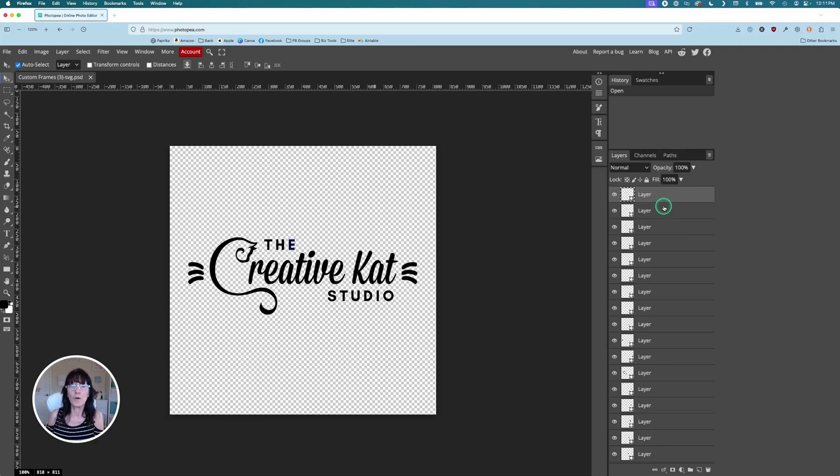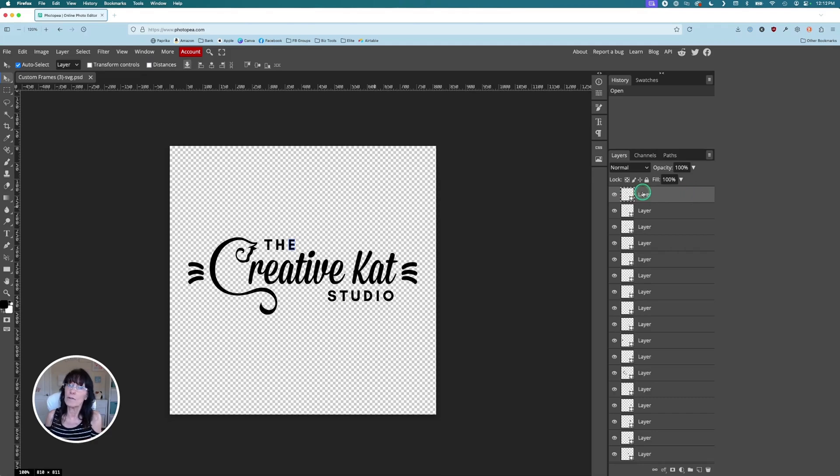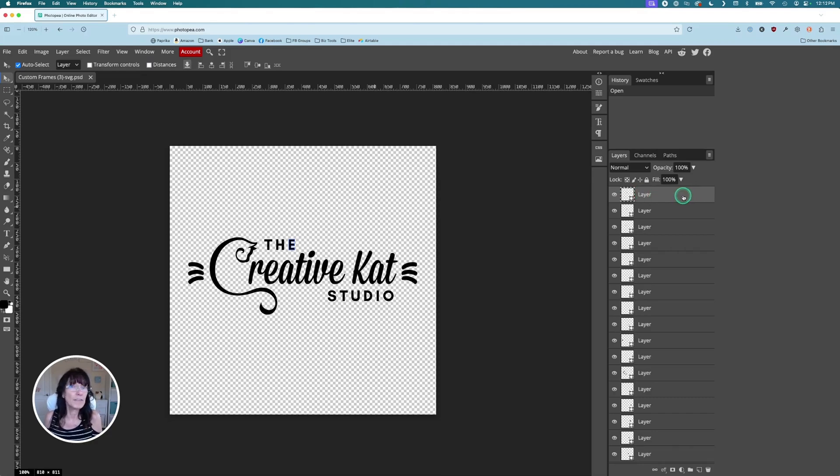You have to make sure that when it does this, you combine these layers. If you don't, what will happen is that when you bring that placeholder image into Photopea, it will only mask the very top layer and it won't really work for your frame. So you have to combine all these layers together.